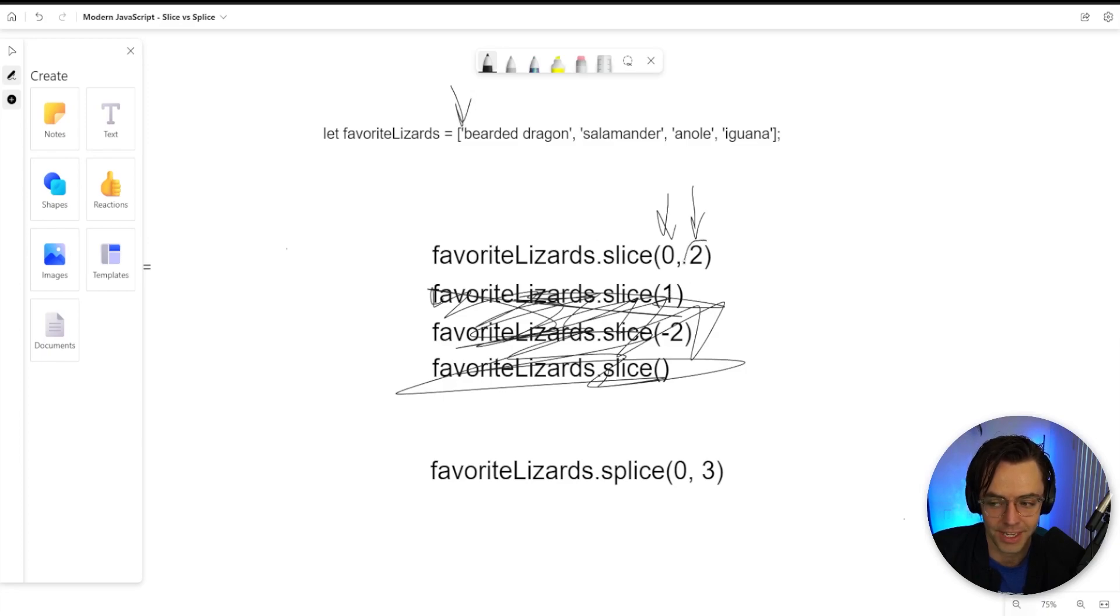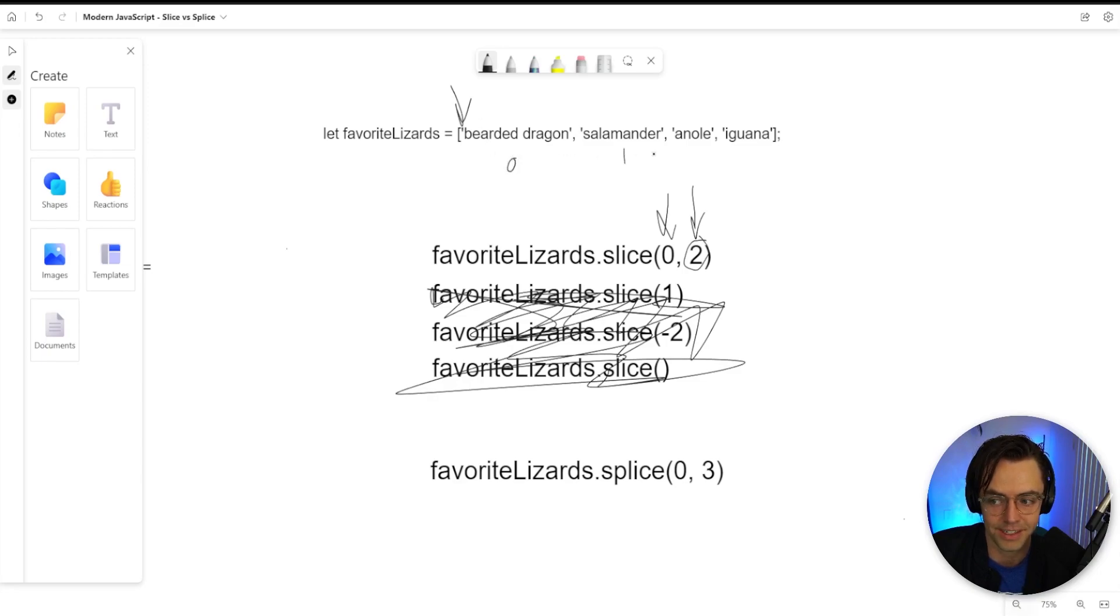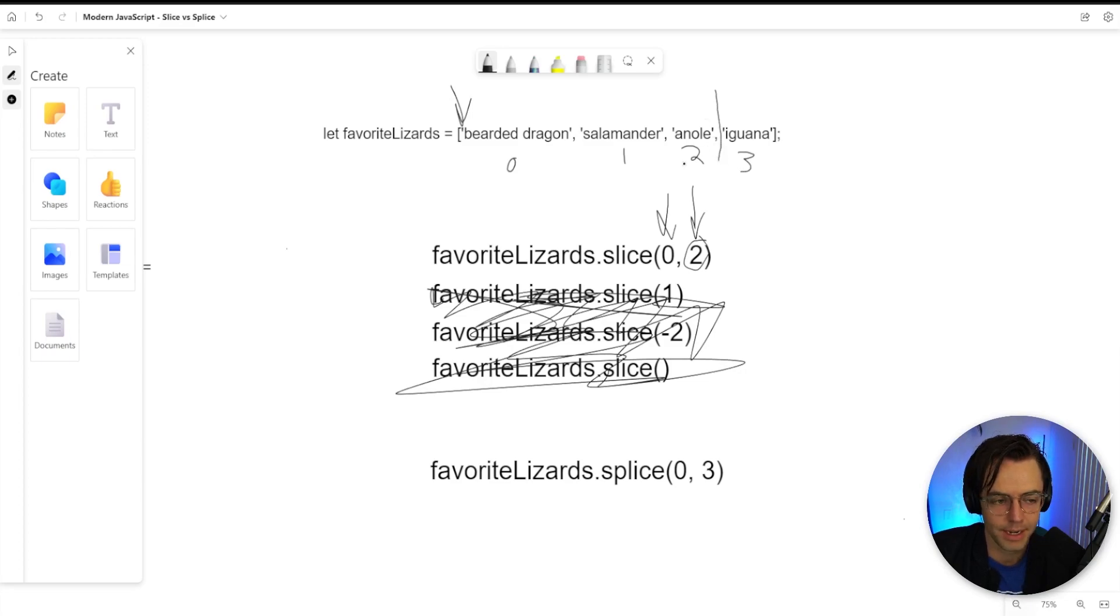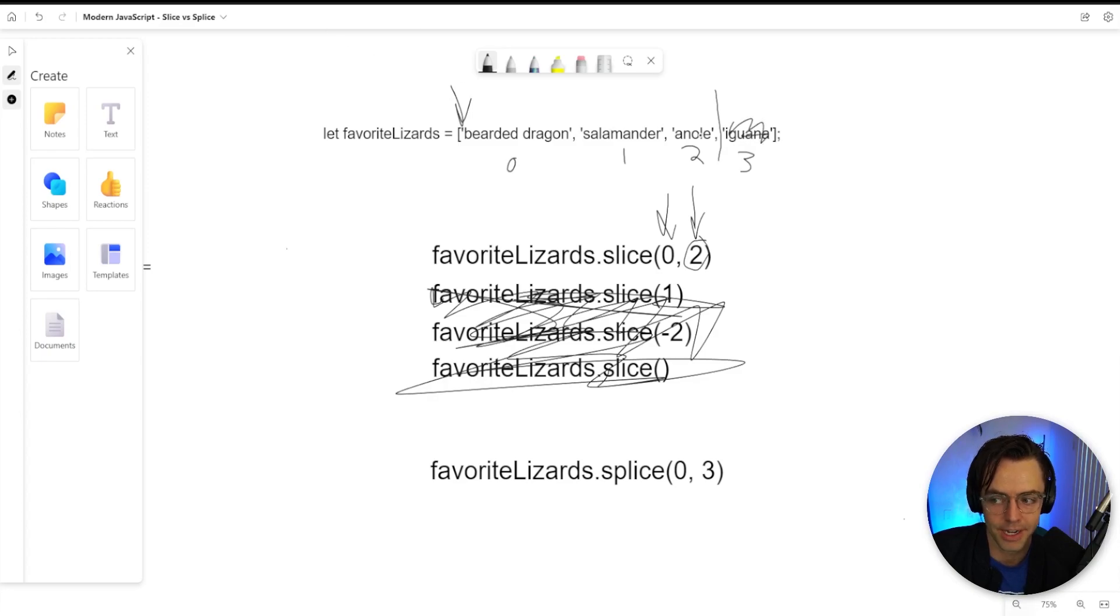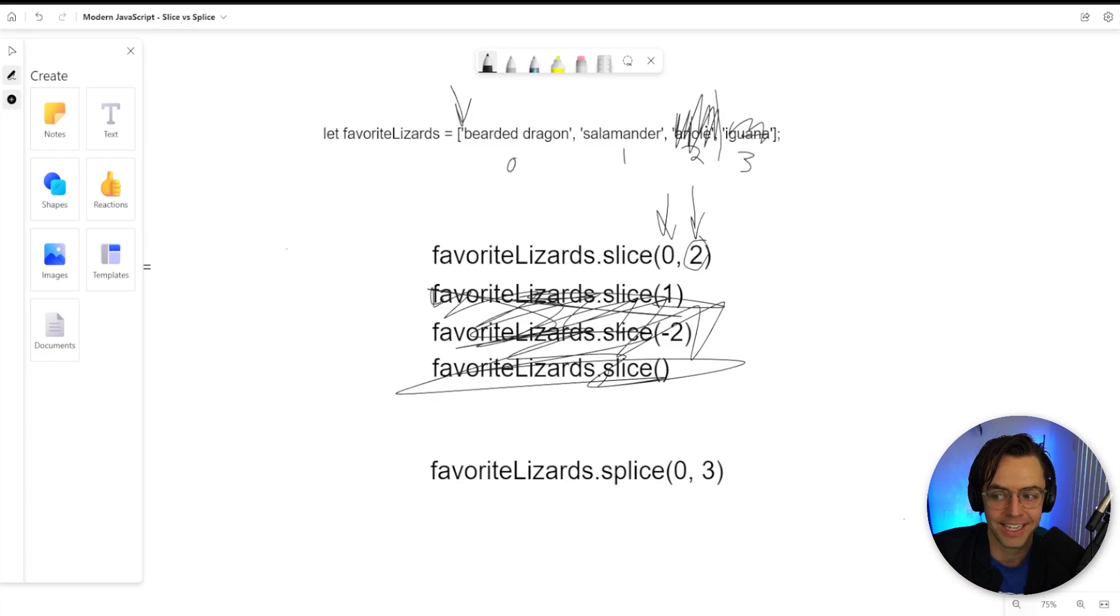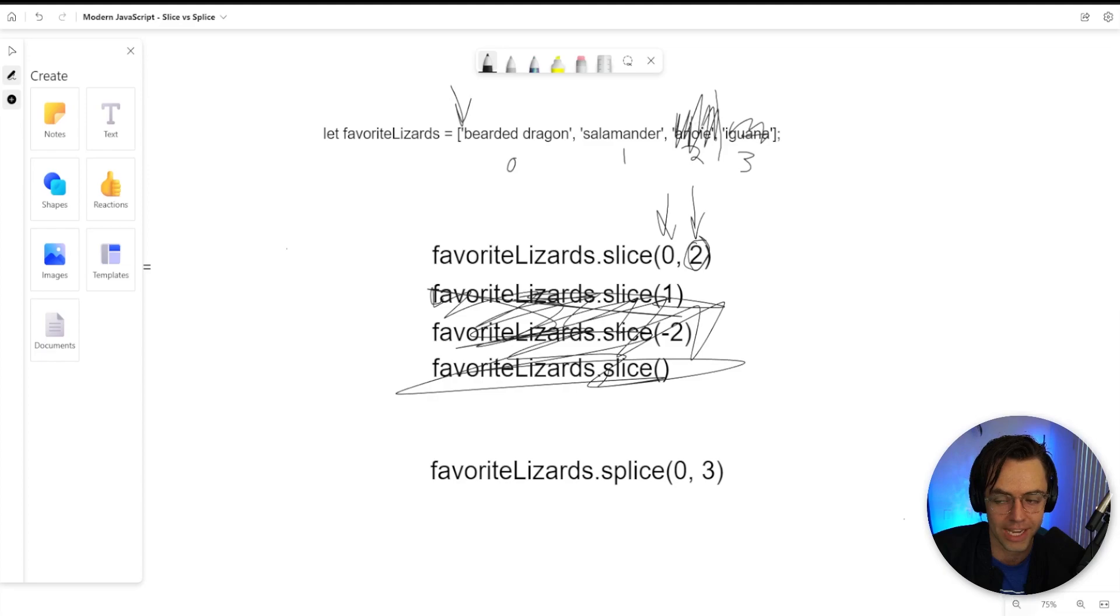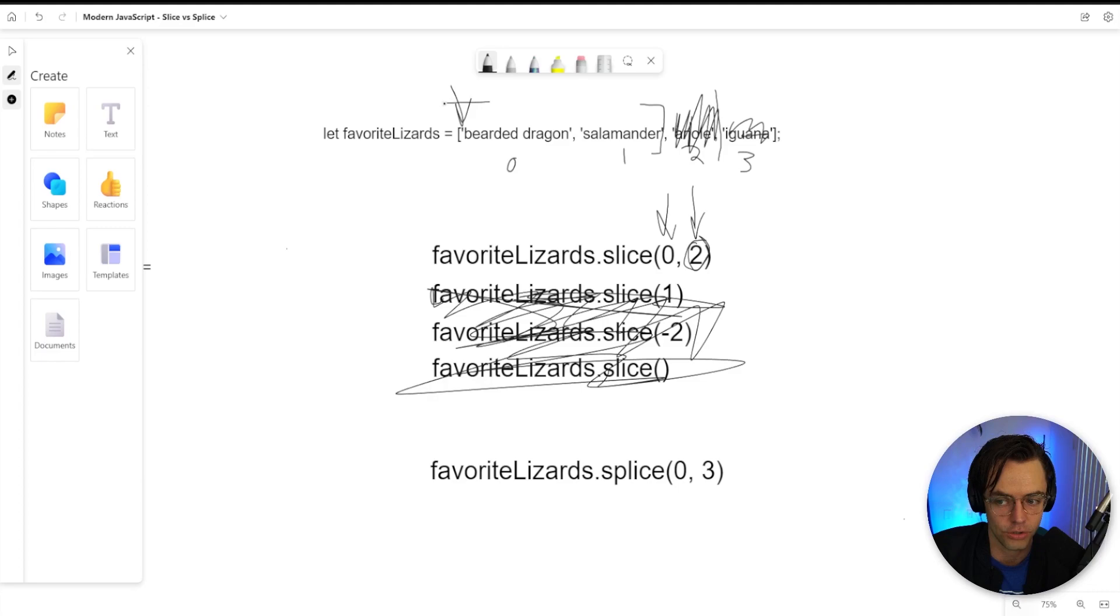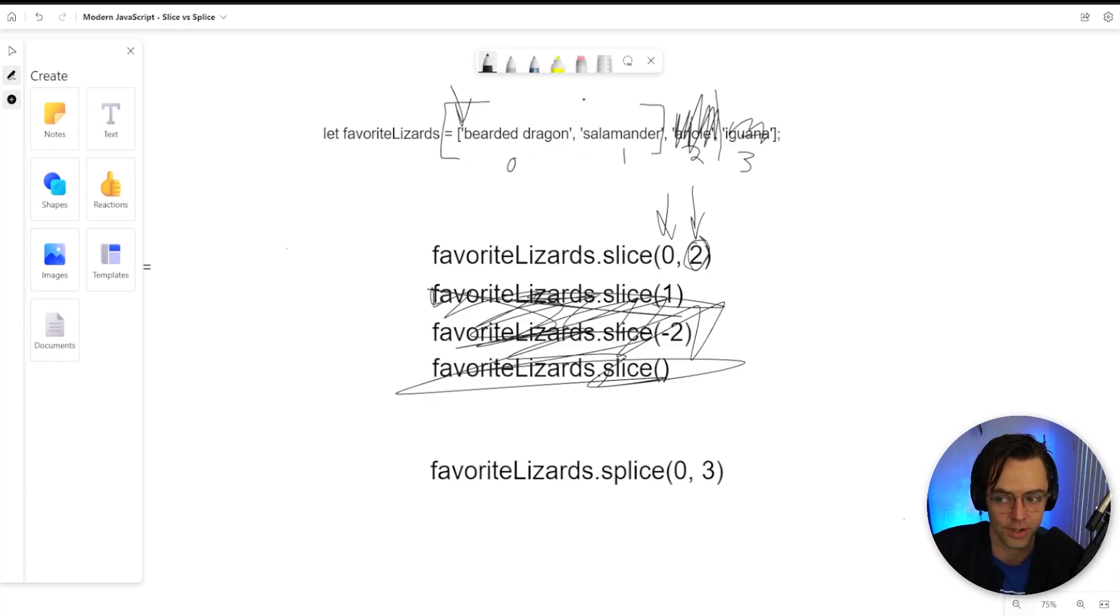Then you have an ending index. An ending index is going to count on a zero-based index. So we have zero, one, two, three, and it's going to count to here. Now, if you look at that and we remade our array, our array is going to have the anole in it. You would think, but that's not how slice works. Slice works by having it so that the two is not going to be included. So even though you have a two and the index is actually going to count to two, it does not include the two.